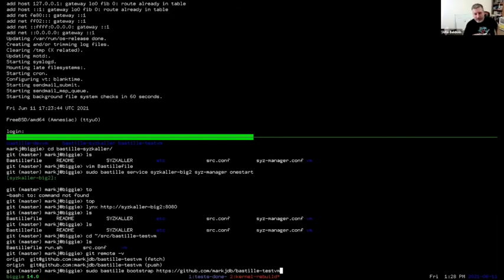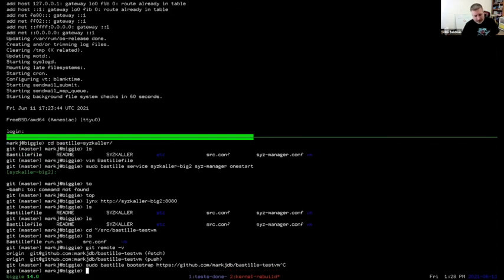Thank you, Mark. That was very cool. There's a lot of good feedback on IRC. Let's take about a 10-minute break, then we'll come back for our next session — a panel focused on downstream distros that are desktop-focused, chaired by Ed. See everyone in about 10 minutes.